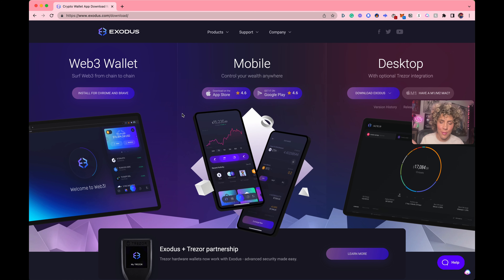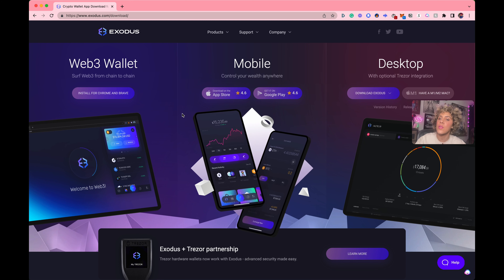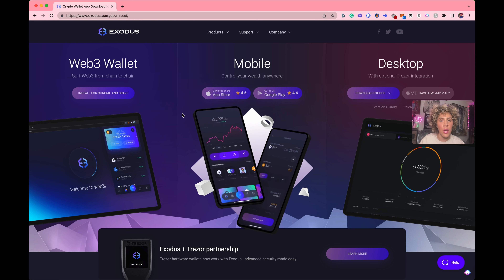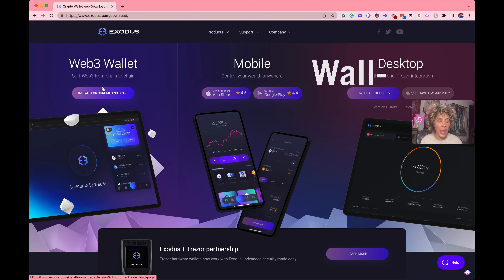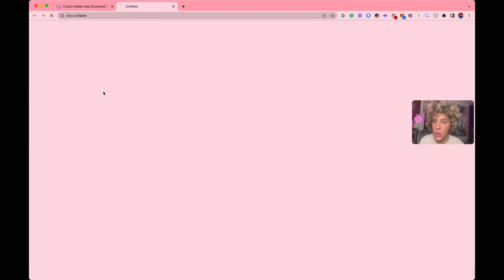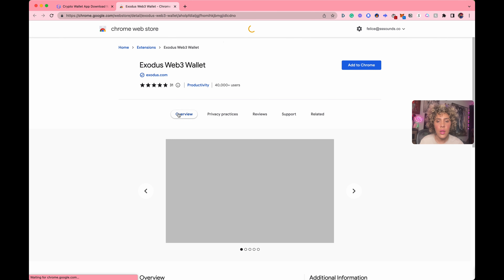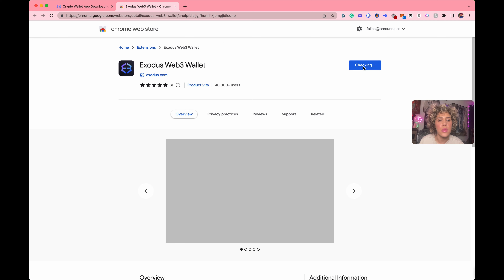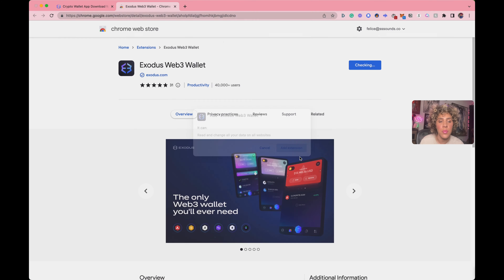None of this is financial advice, so please be safe. Today I'm just going to show you how to open your wallet. I already have a set wallet, but I am showing you how to open a new one along with you using the Exodus wallet. We are installing Exodus — adding it to Chrome because that's what I'm using. If you're using Brave, you can add it to Brave.